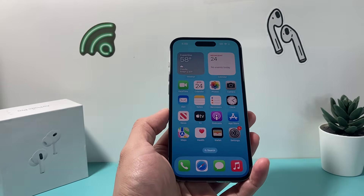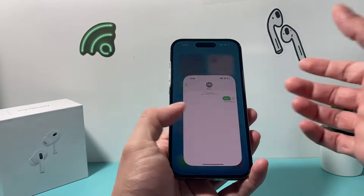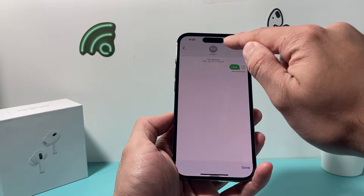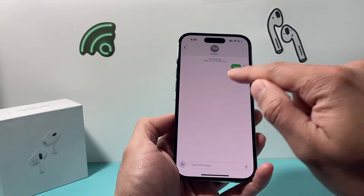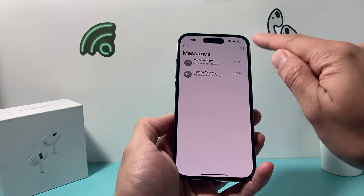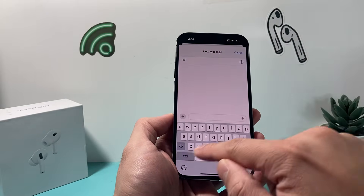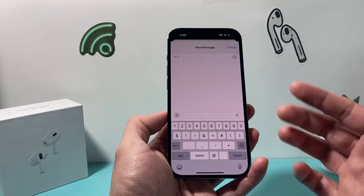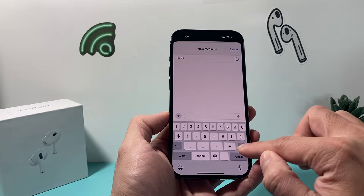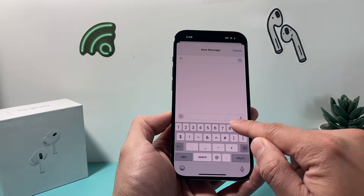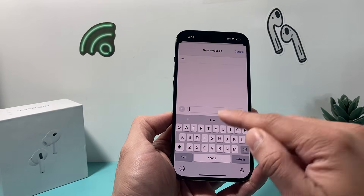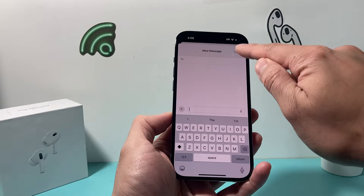The very first thing, of course, is to verify that the number you're texting is the correct number. It sounds really simple, but sometimes you might have entered one number wrong. So just verify the number you're texting is correct and retry again.